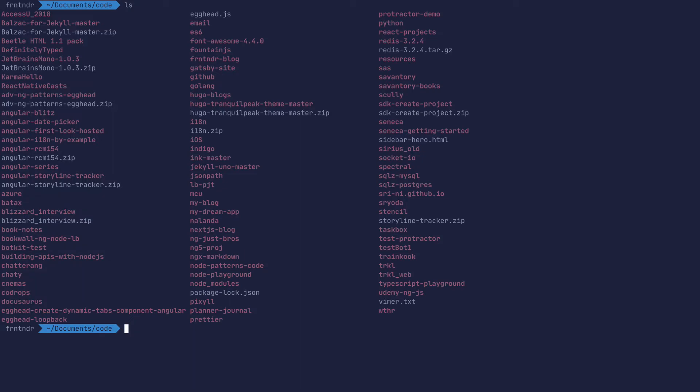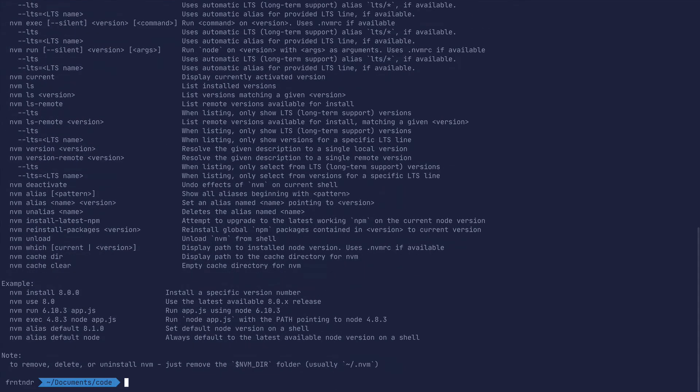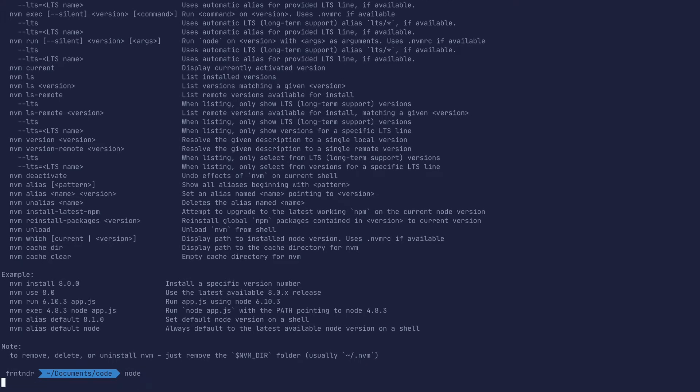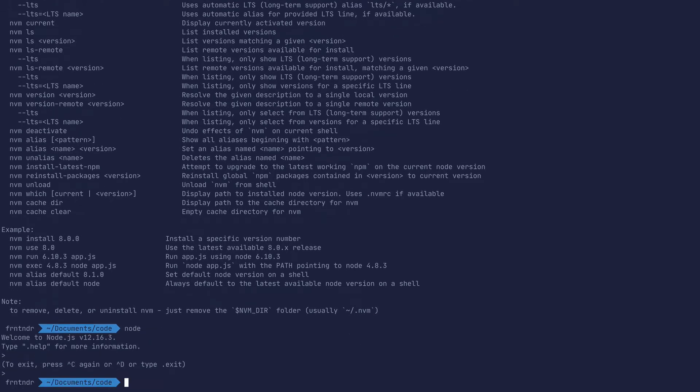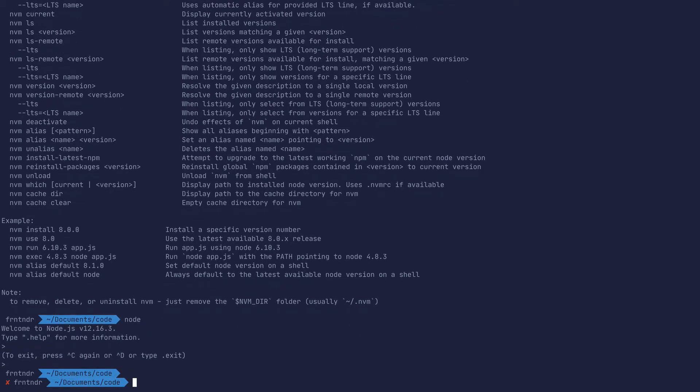Let's do an ls, nvm, node. Let's get out of that, ng version.